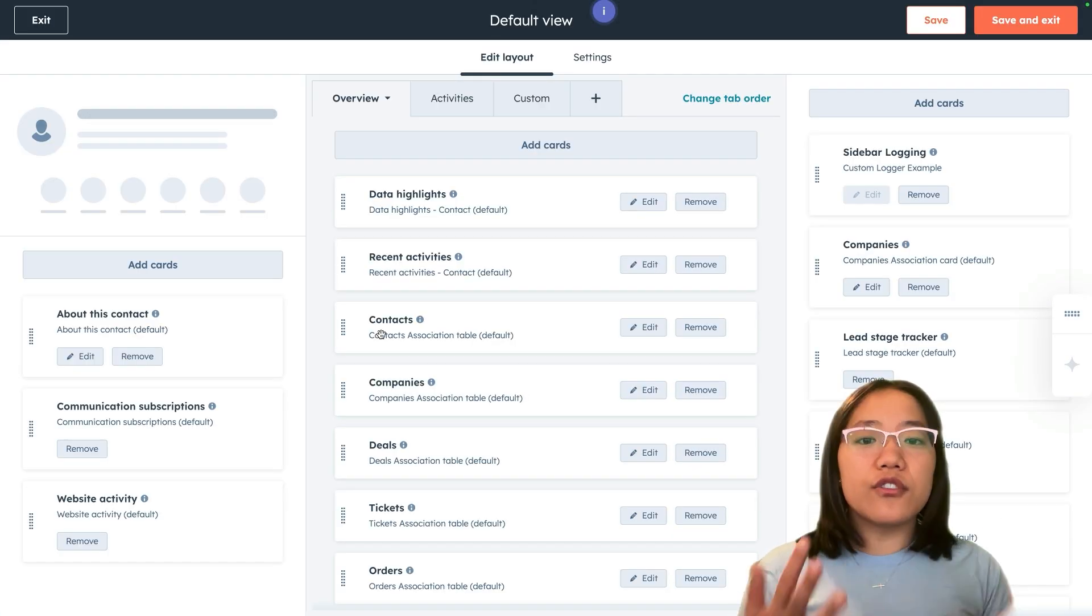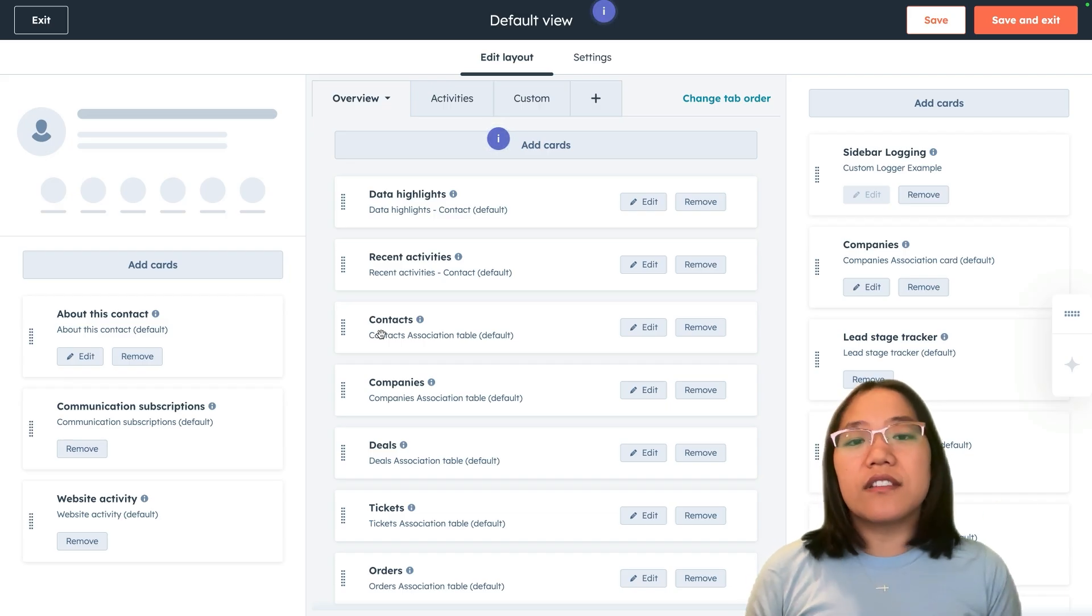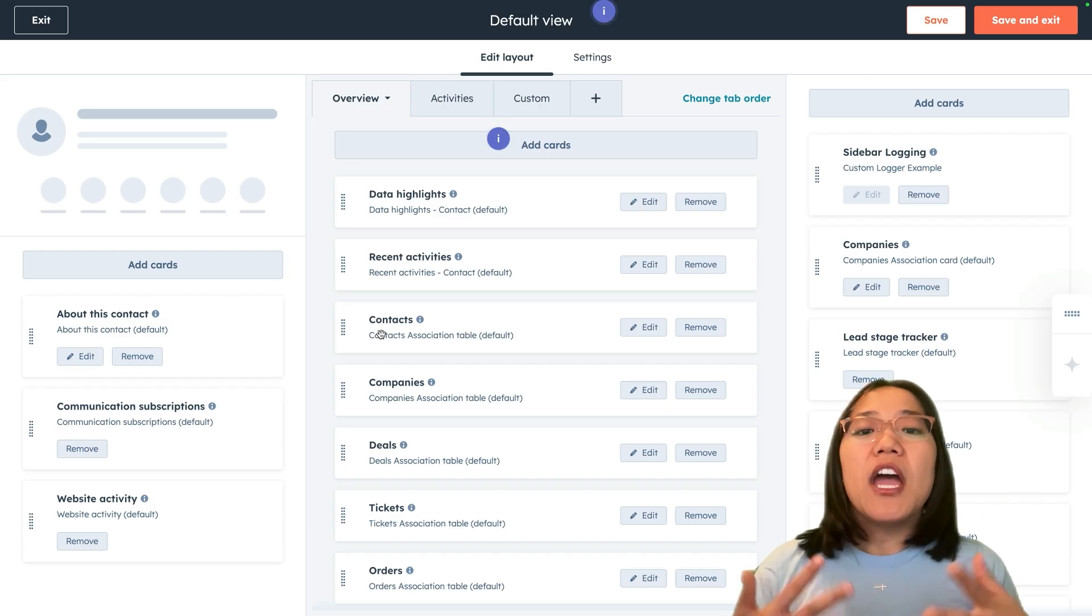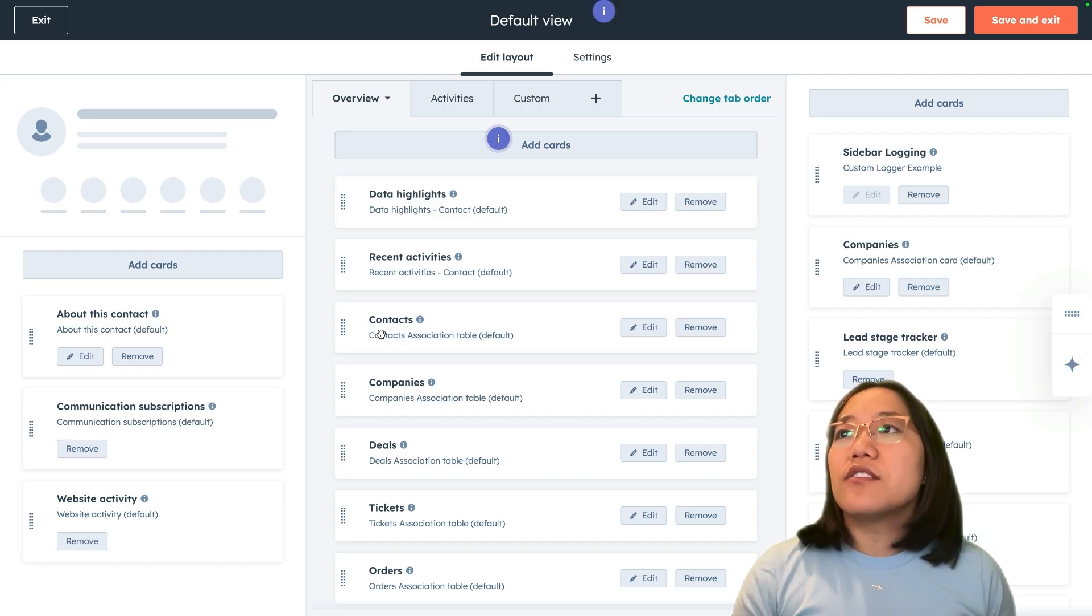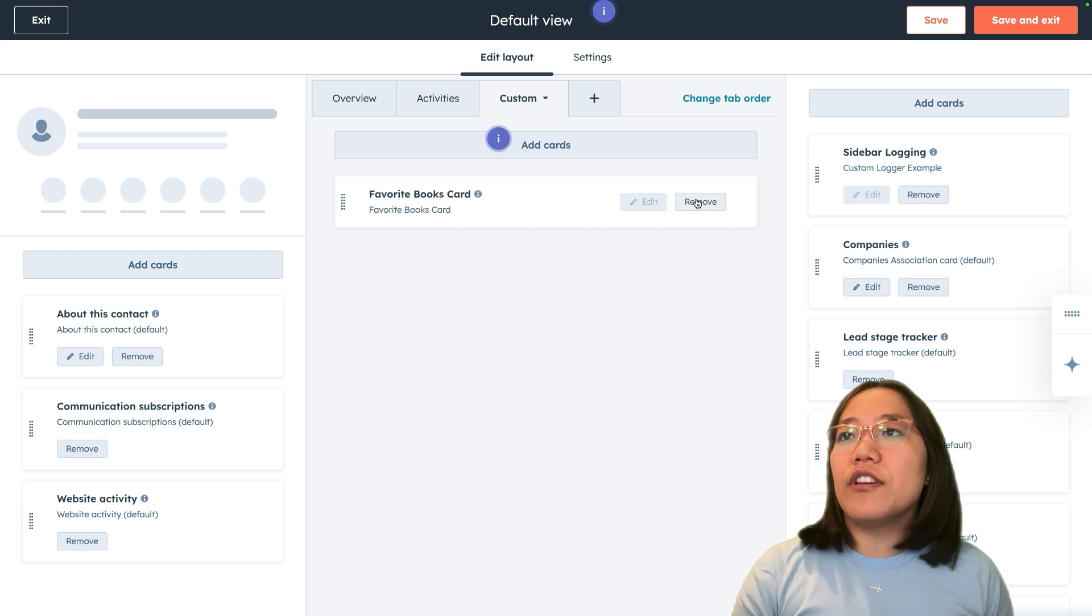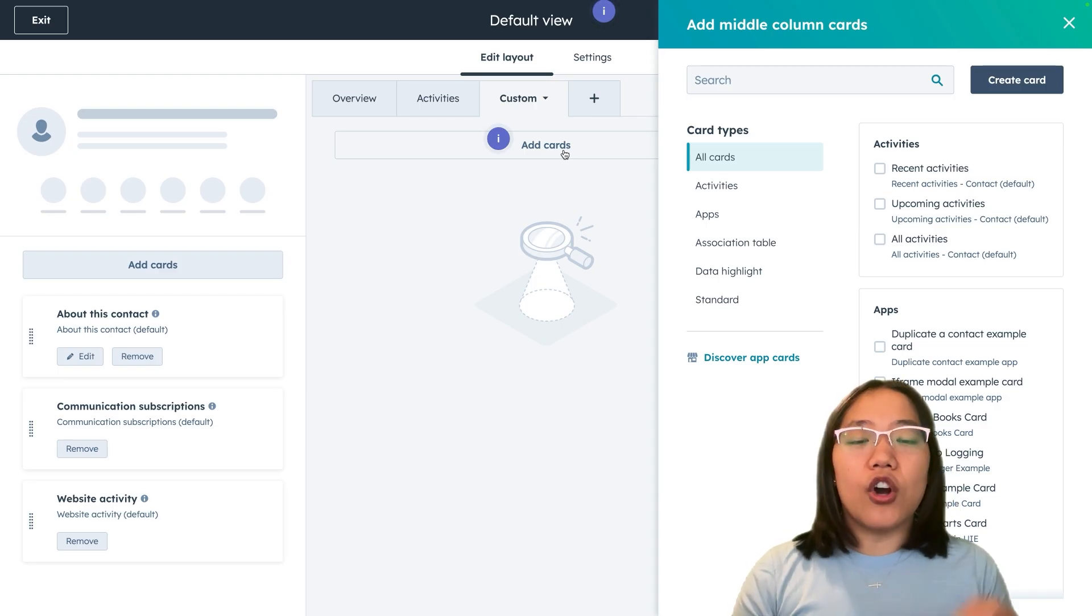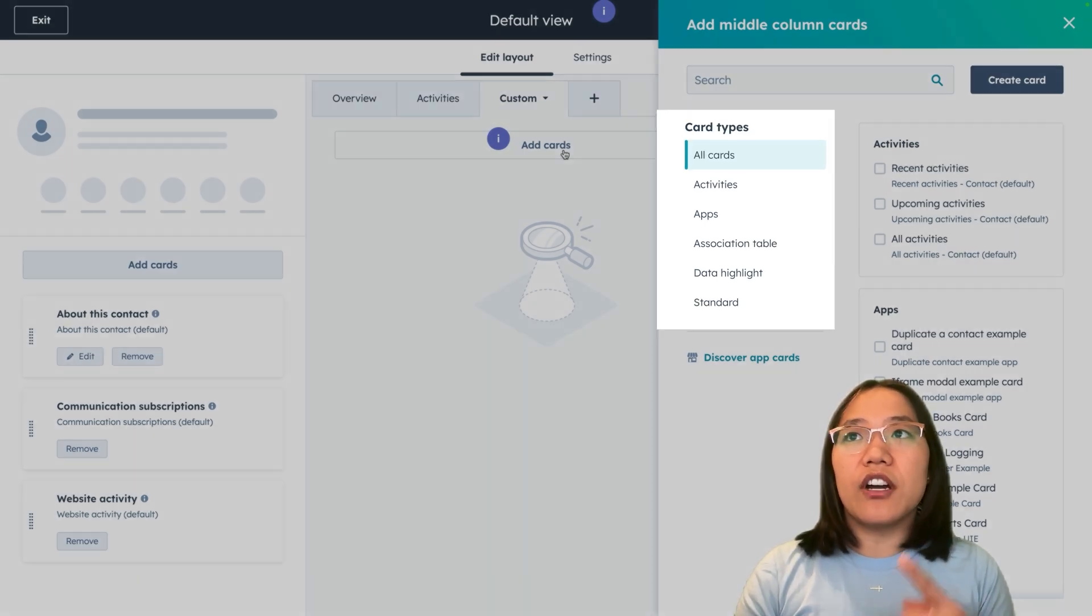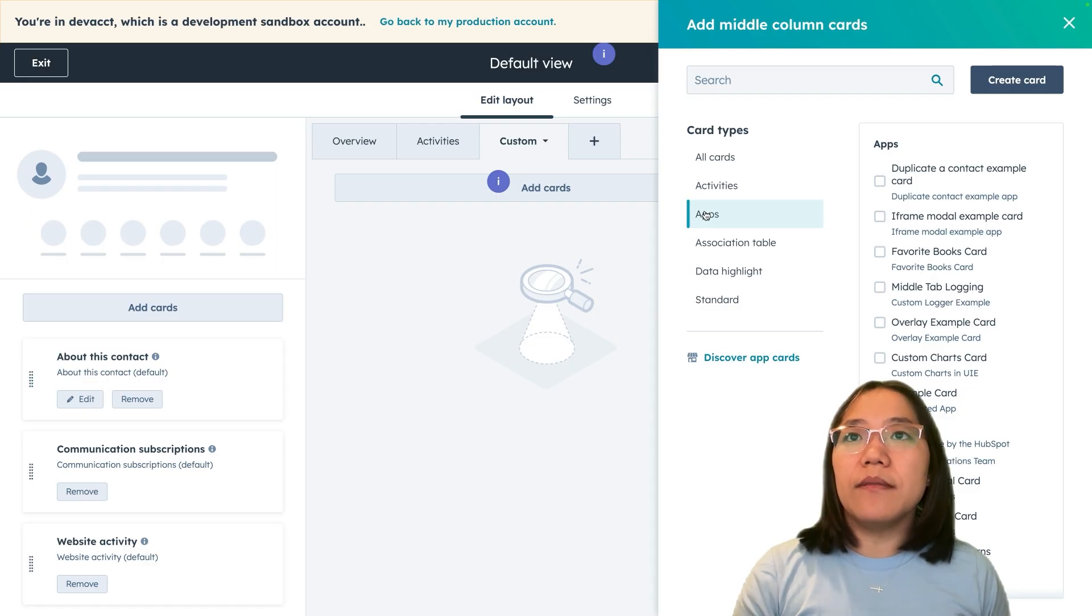We're going to click on default view. You can also create team views. So if you want it to be different for different teams, like your sales team, your marketing team, or services team, you can customize this to whatever they need to see and only what they need to see. Now we're going to go over to our custom tab. Let's remove the cards that I already have here. Then we're going to click on add cards.